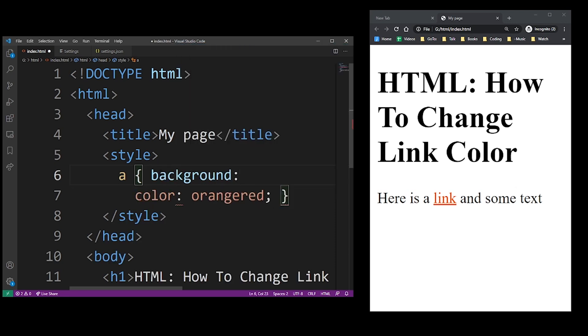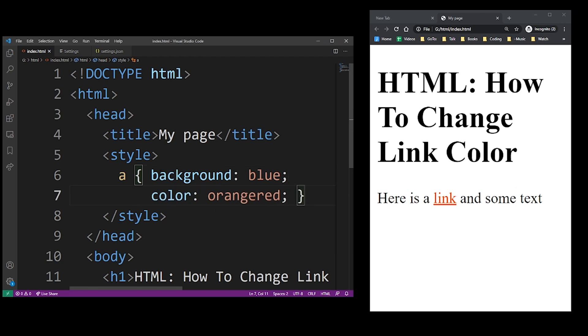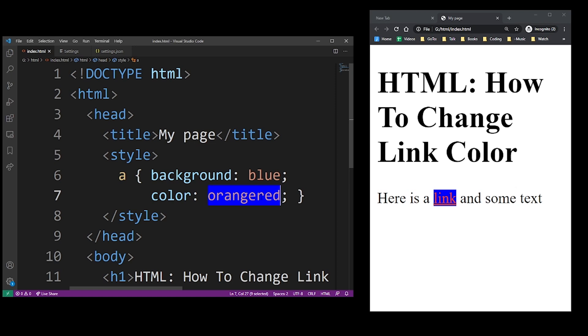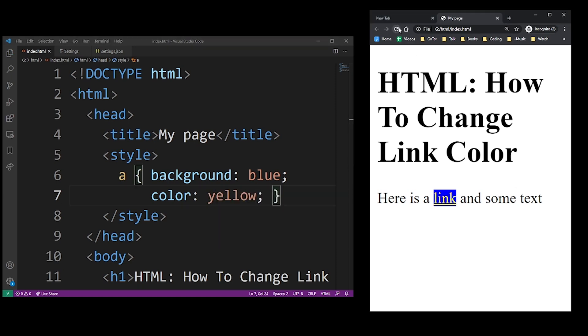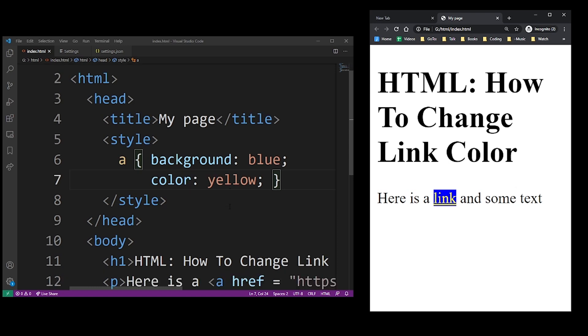And you can also add background color or you can change anything about that link element. If it has a CSS property, it's going to apply it. It's not just for colors.